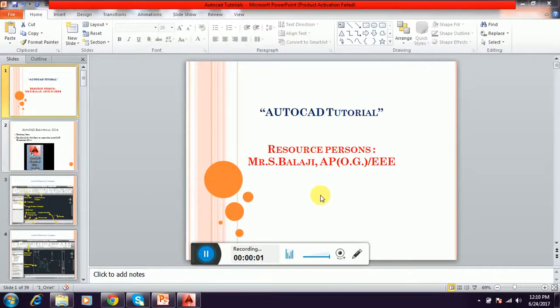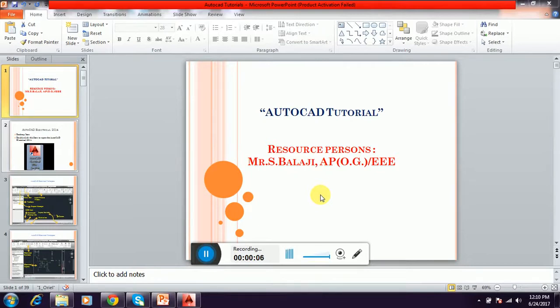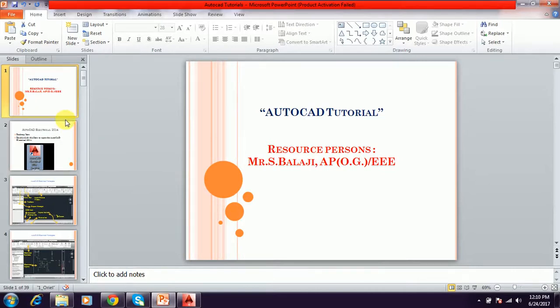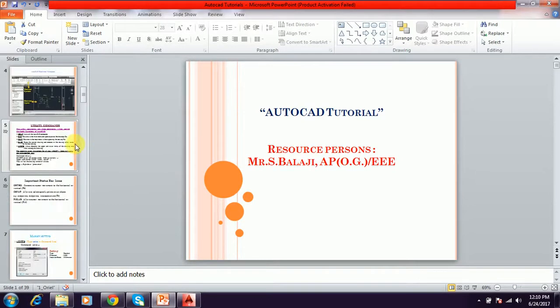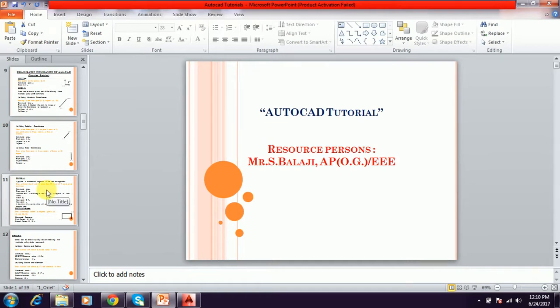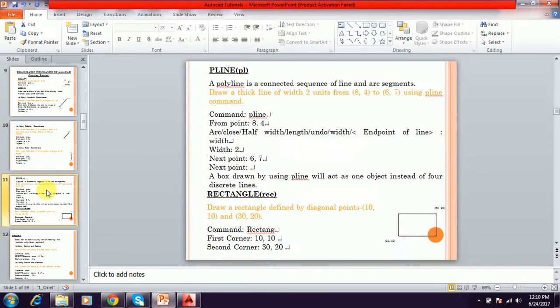Hi friends, this is Balaji. This is a continuation video of AutoCAD Tutorial. Already we have seen how to draw point and line commands. Now we are going to see how to draw a polyline and rectangle in this video.